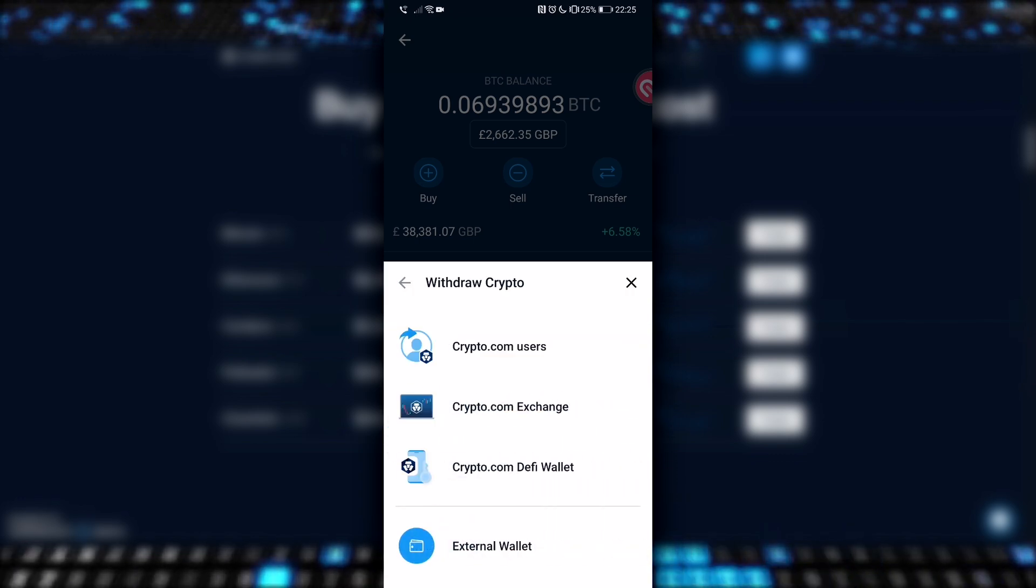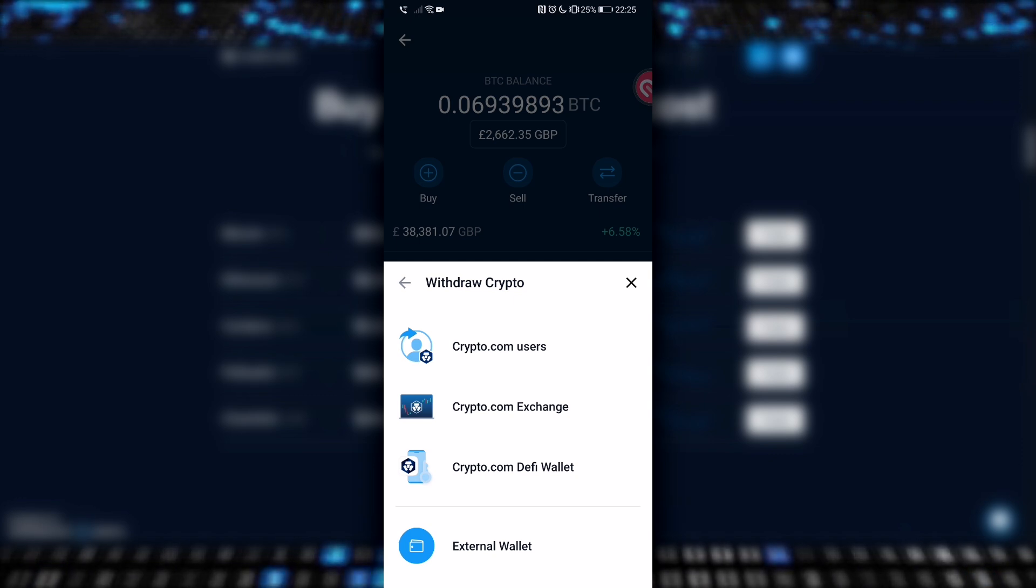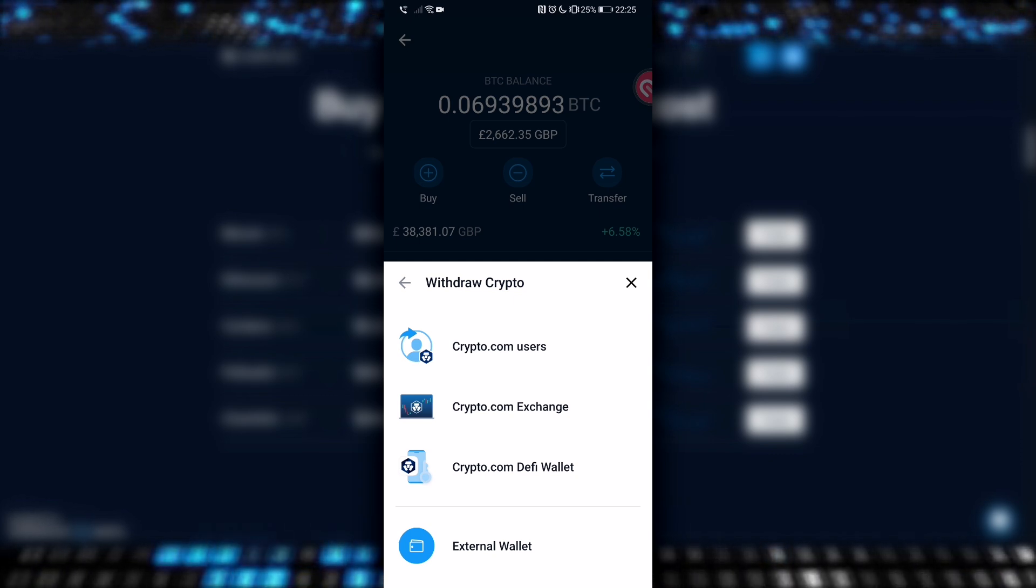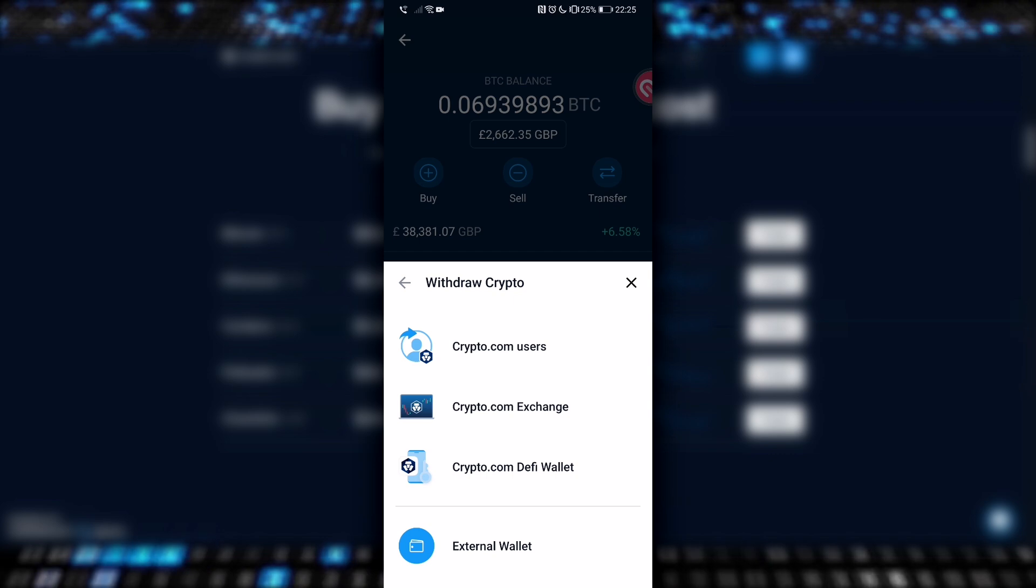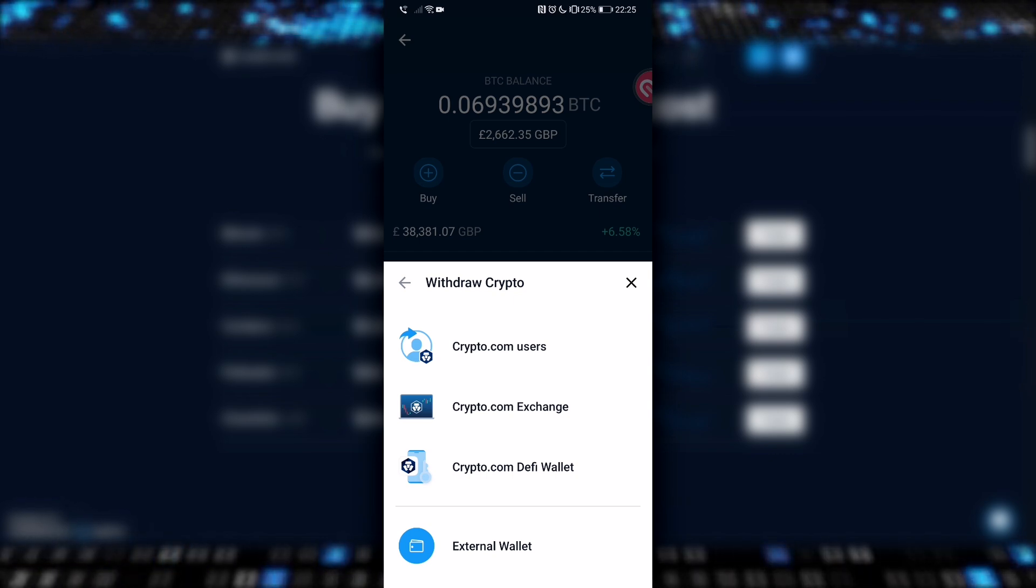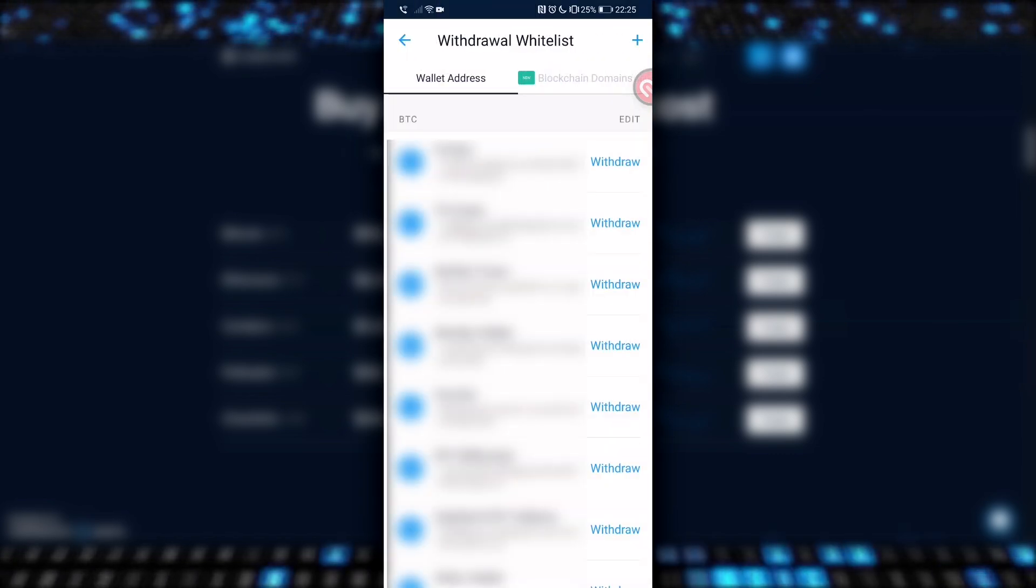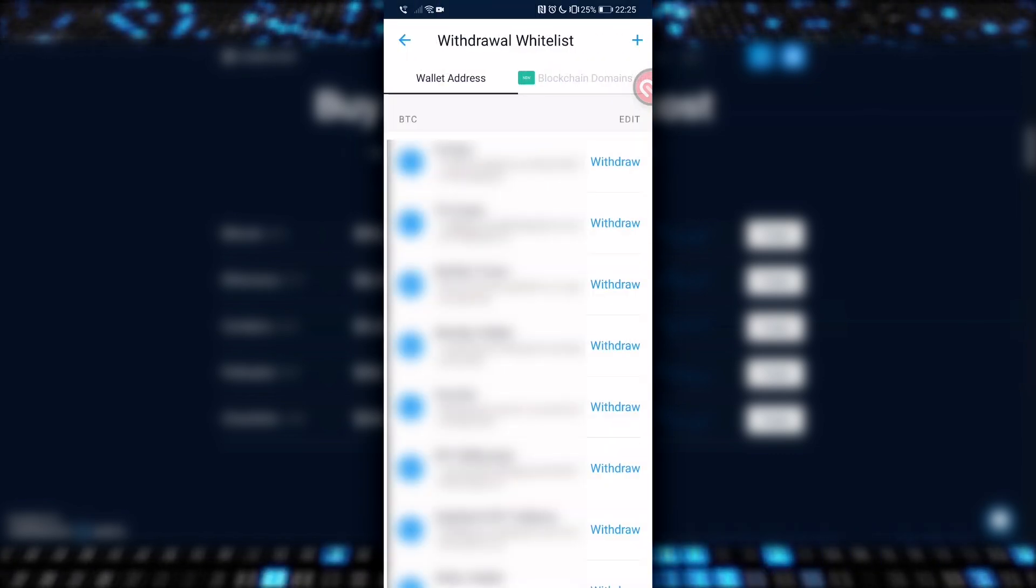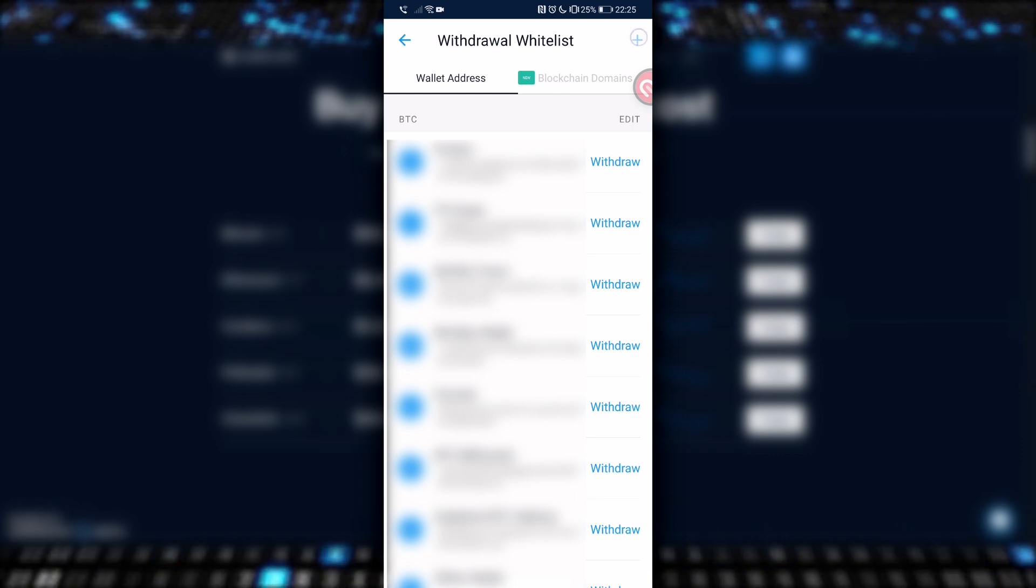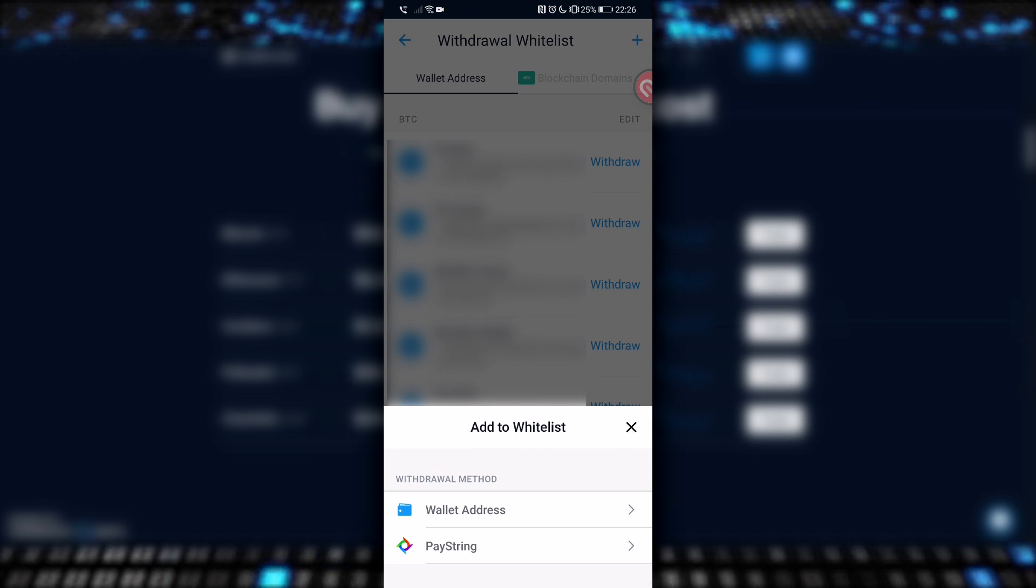I have a few options here that I can choose from. Yours may look different, but that's okay. In this example, we're not sending Bitcoin to another Crypto.com user, exchange or wallet, so we choose the bottom option, external wallet. I have a bunch of Bitcoin addresses already set up in here, but ignore them. We want to hit the little plus icon in the top right hand corner to add a new Bitcoin wallet address, and that's what we push next.